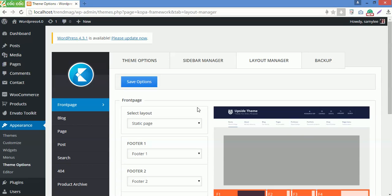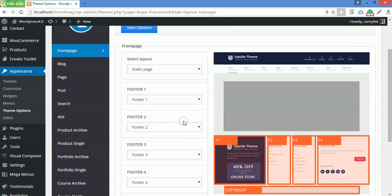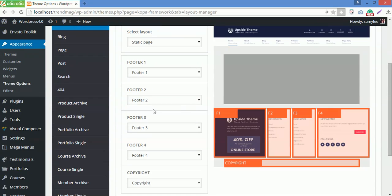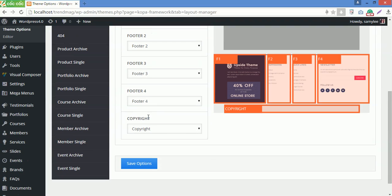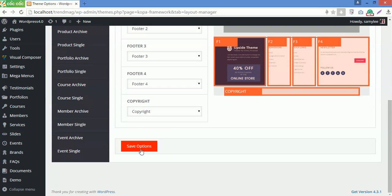First, select layouts you like for the page, like static page, then choose sidebar for each widget area, for footer 1, 2, 3, or copyright, then save options after that.